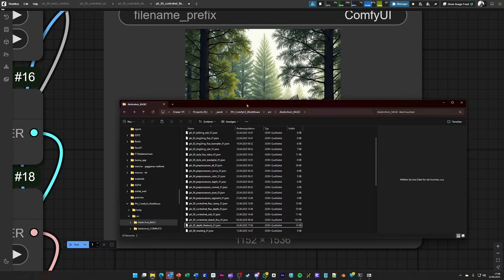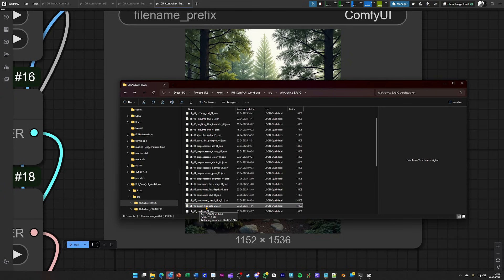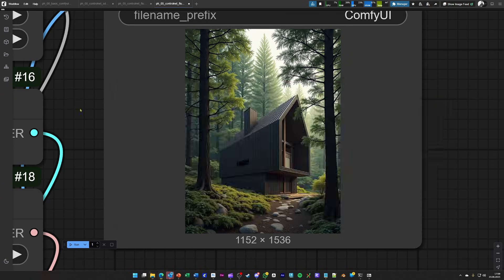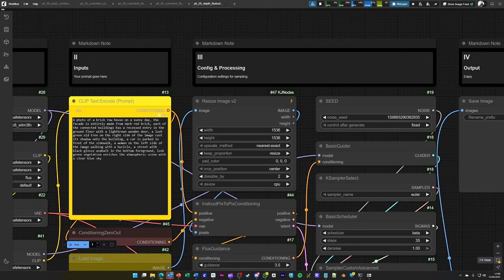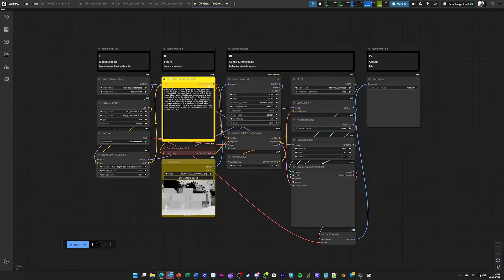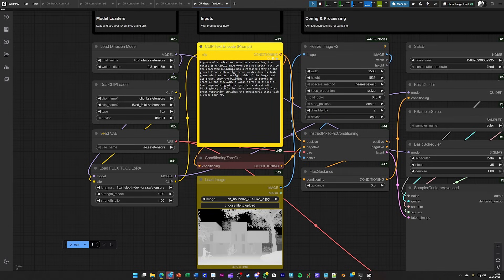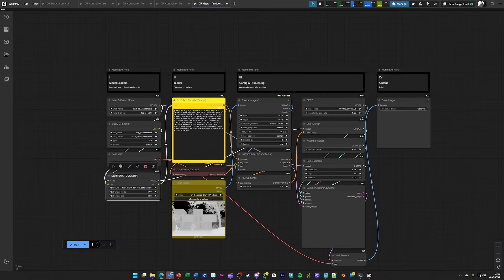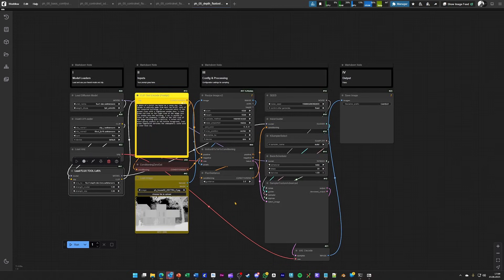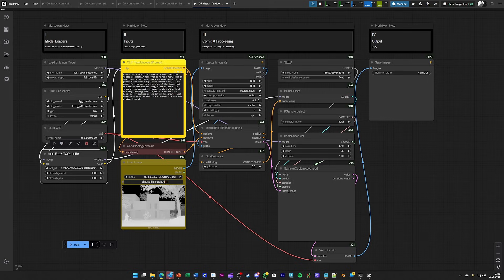For flux, we have another option to do the same functionality. And this is basically the depth LoRa from the flux tools. So by loading this, you should see this workflow over here. As you can see, we do not have a control net inside of this workflow, but we are loading the flux LoRa created by Black Forest Labs. And this is basically the very same. Just load it up, put on the asset that I provided and hit generate to see what this does.